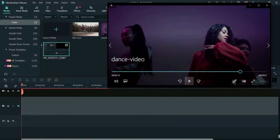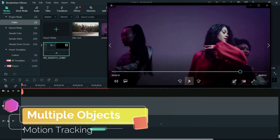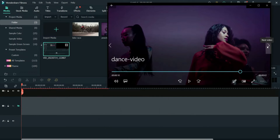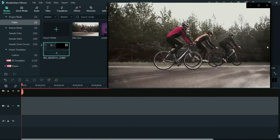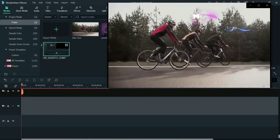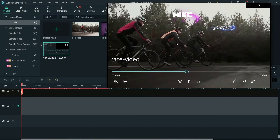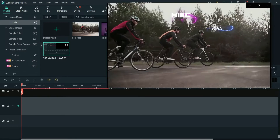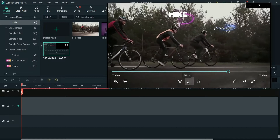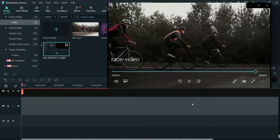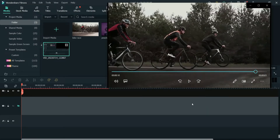In the second video we will see how to use multiple object motion tracking, so we will be tracking the motion of multiple objects. In that example, we are tracking the motion of two people — one title tracks the first person and another title tracks the second person. So we can track single and multiple objects in Filmora 11. Let's start with the video.